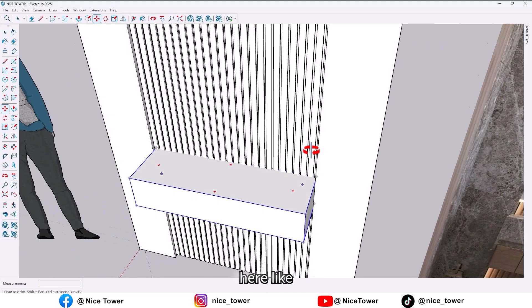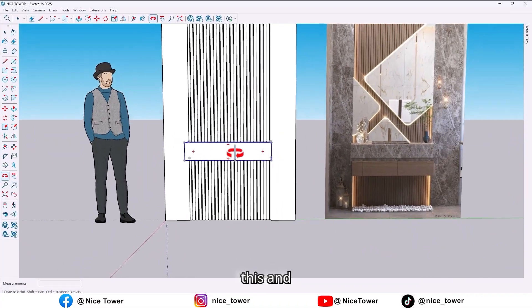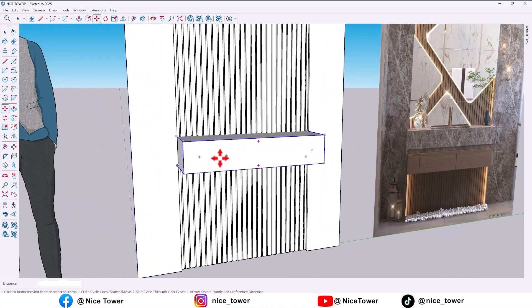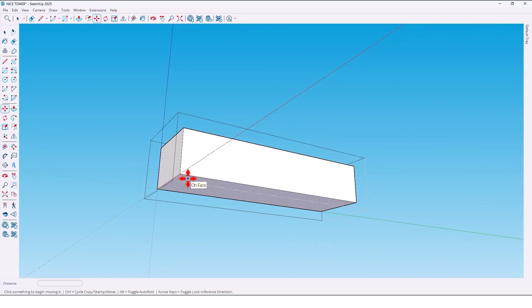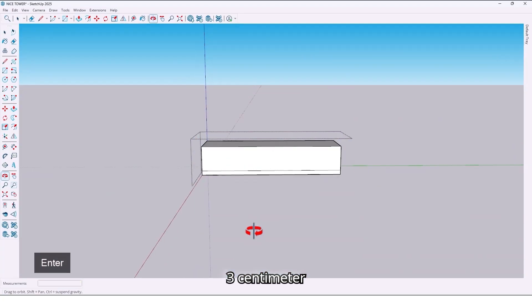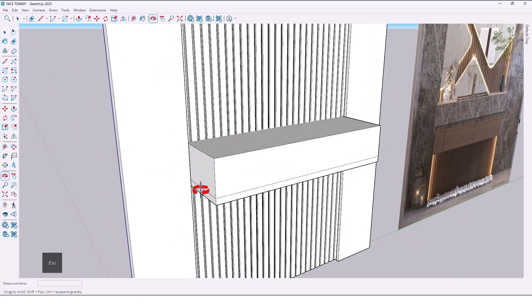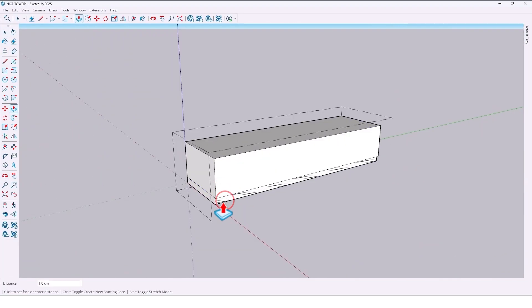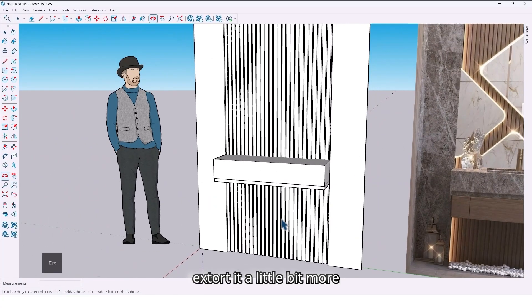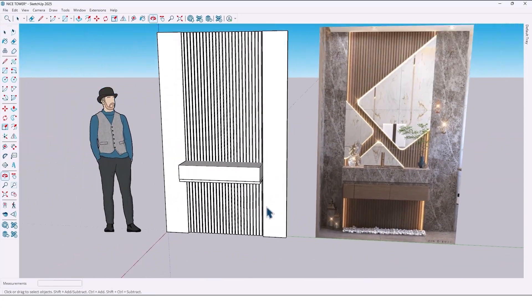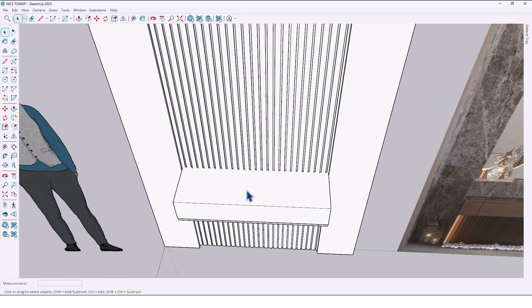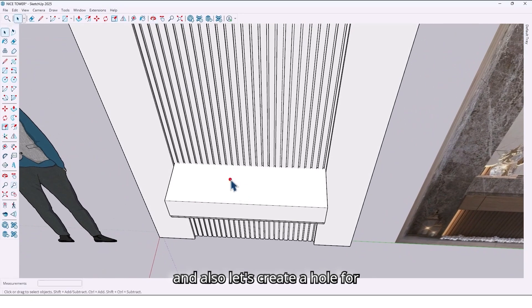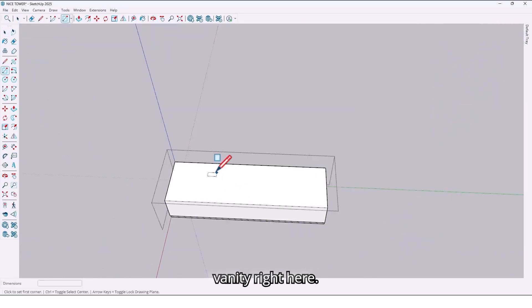Move it up to here, like this. Here let's change something — three centimeters. Here we have a vanity. Now let's create a hole for the vanity right here.